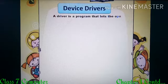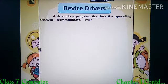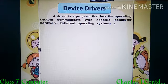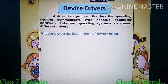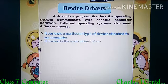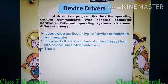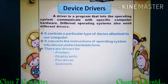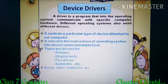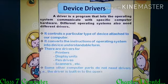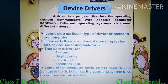The device driver is a system software that controls a particular type of device attached to our computer. It converts the instructions given by the operating system into a form which is understandable by a particular device.